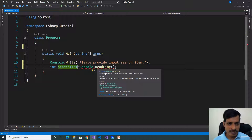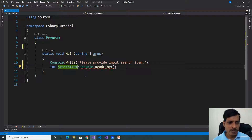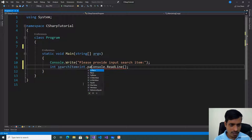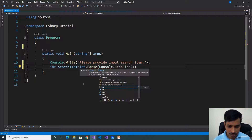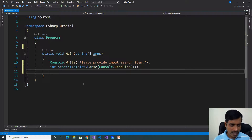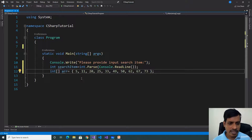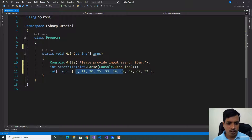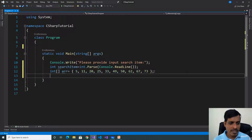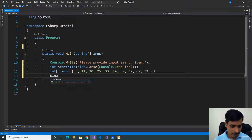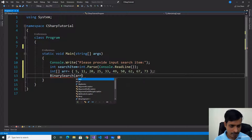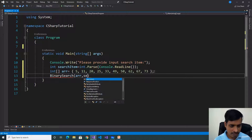Here, the ReadLine method returns a string, and we are trying to store it as an integer. We need to convert the string to an integer using the Parse method: int.Parse(Console.ReadLine()). Then declare the array: int[] arr, equal to the values. Here the array contains 10 values and the values are sorted data. Then invoke the binary search function, passing the array and searchItem.